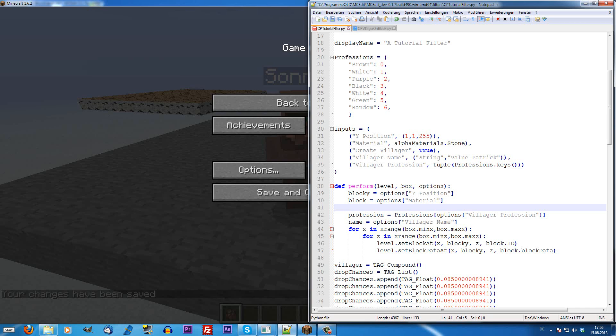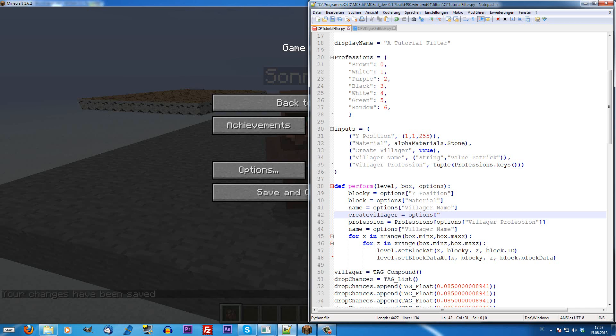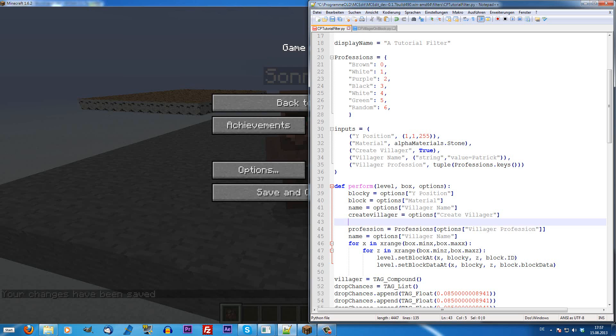Once we create, we just make a variable called name and we take this from the options, villager name. This is now a string like we defined it here. Create villager is going to be imported by create villager. This is going to be set to true if it's checked and going to be set to false if it's not checked, or to one or zero, you can handle this with both ways.